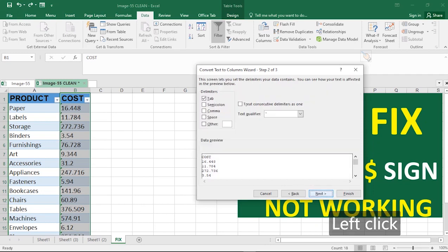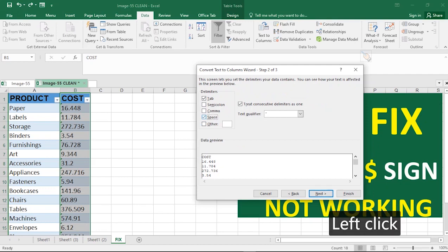Once you're here, click on Next and it says this screen lets you set the delimiters. So you just click on Next. Supposing there's a spacing between each of the items, you click on Space, but there's no space, so you just leave it as it is here and click Next.